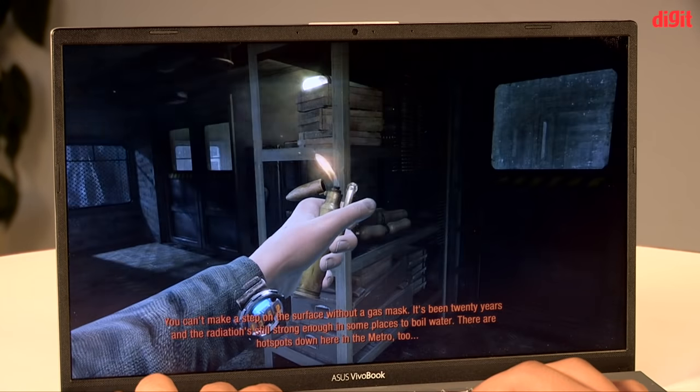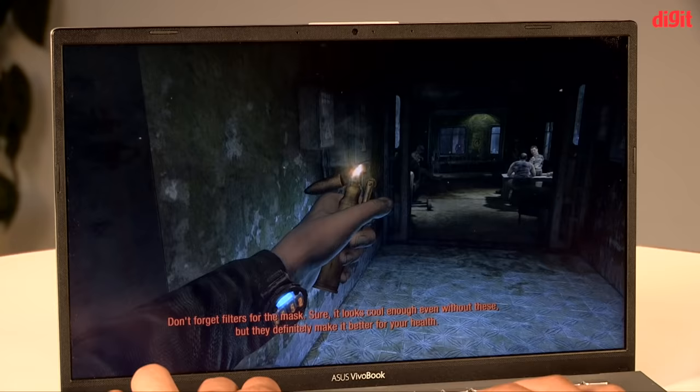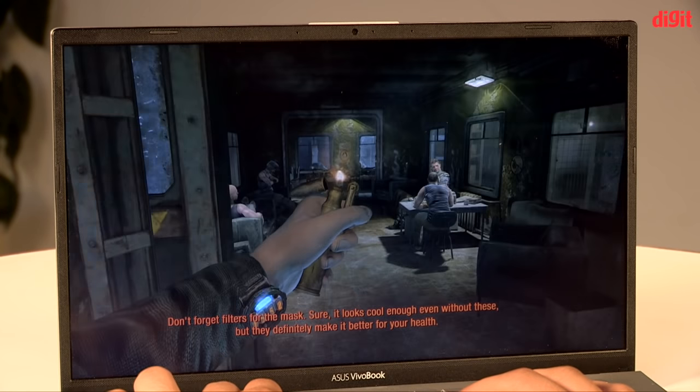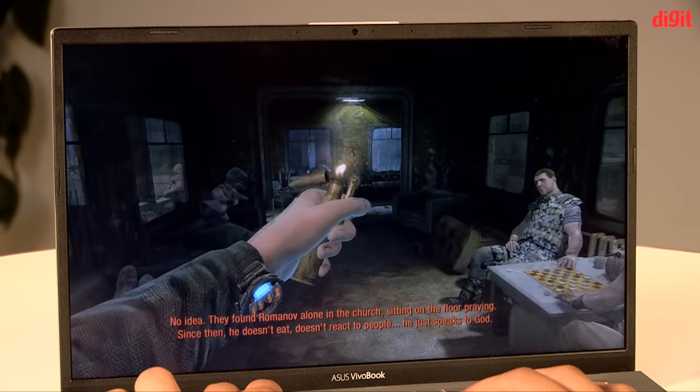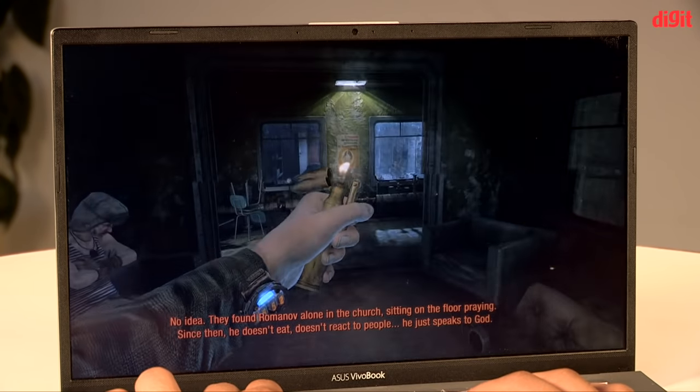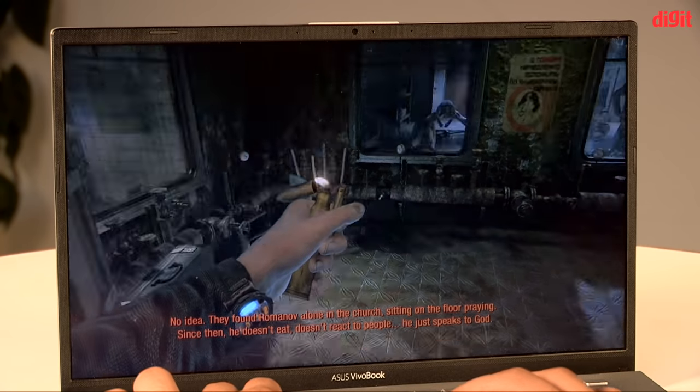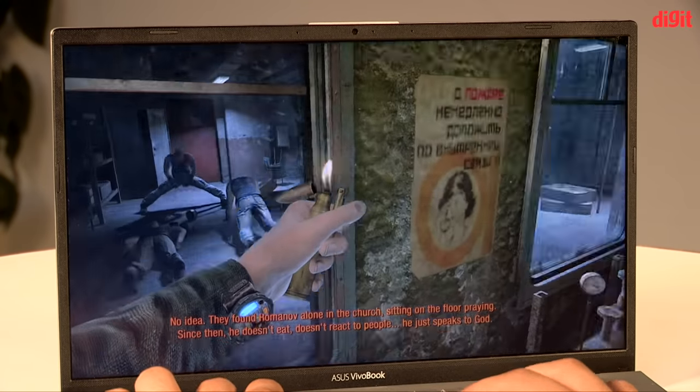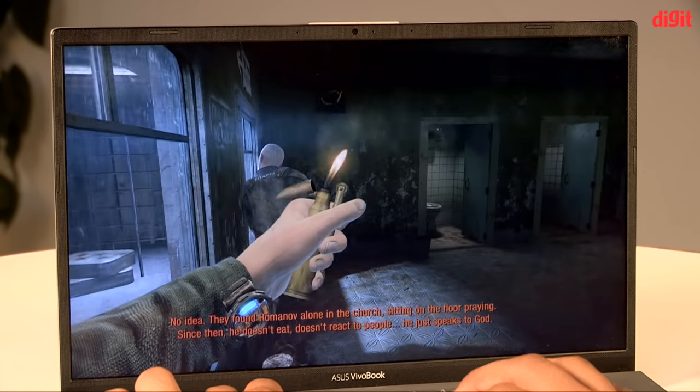Playing either game in Ultra or Very High nearly killed the laptop. Stutters and lags were easily visible. Medium worked out better for both games, which means that it's what you should go with if you're planning to play games on the VivoBook 14.